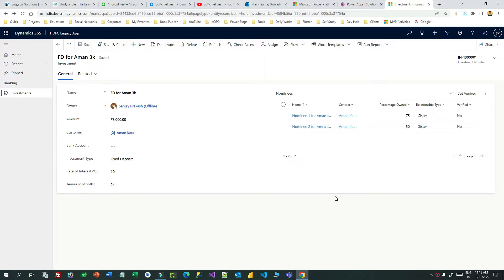Welcome to another video. In this video I will tell you about filtering lookup fields depending on another lookup field without any code. My name is Sanjay Prakash, I am a Microsoft Certified Trainer and MVP, preparing technical videos for developers on a daily basis. Now let's come to the point.